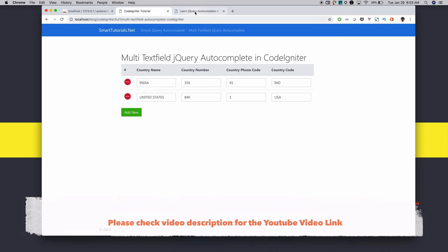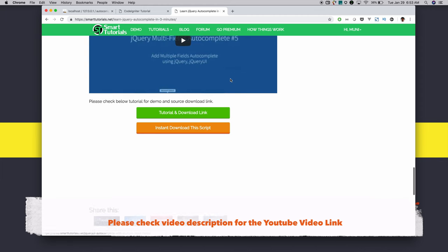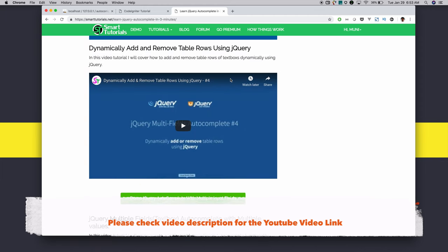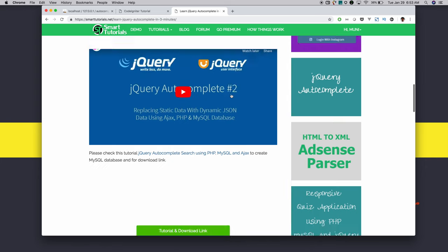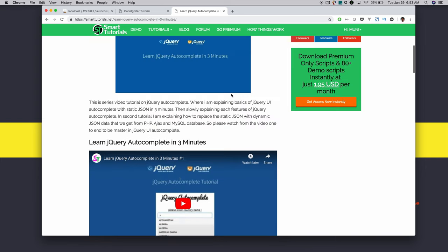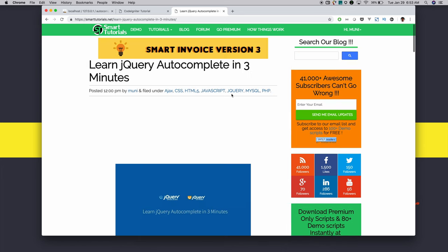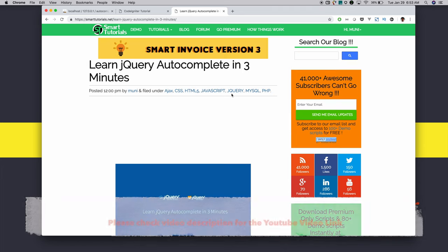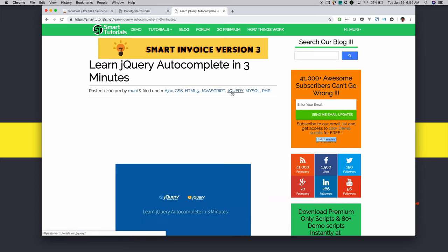That dynamic row feature is covered in one of my previous tutorials, and I will add the download link in the video description. My advice is to please go through the jQuery autocomplete from scratch series of tutorials already added — I'm also linking that in the video description. Please go ahead to learn more about jQuery autocomplete.